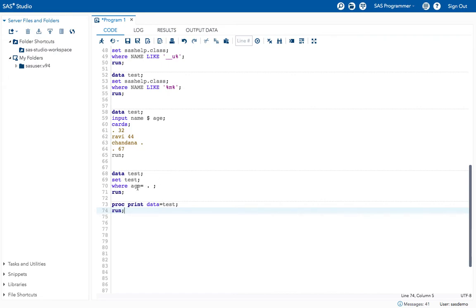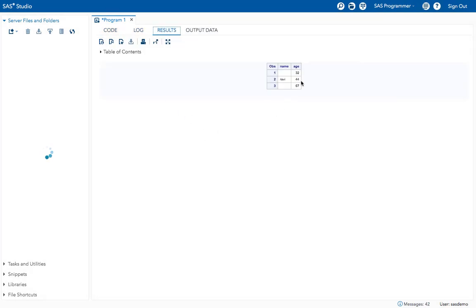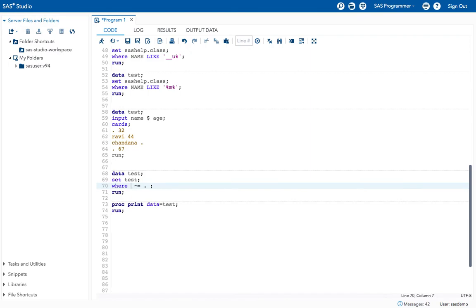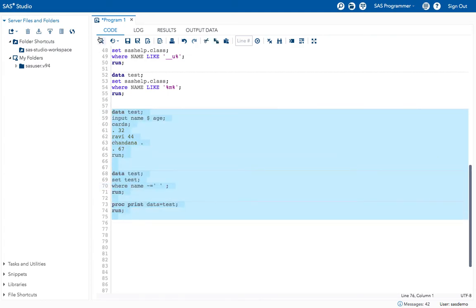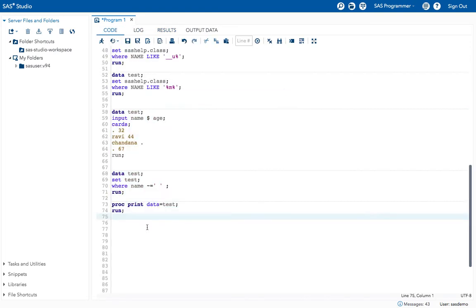To get values where age is NOT missing, use the not-equal symbol (^= or ~= or NE): WHERE age ^= . (not equal to dot). Execute — you get all age values that are not missing. For character variables, give: name ^= '' (name not equal to a space). Execute — you get all records whose name values are not missing.